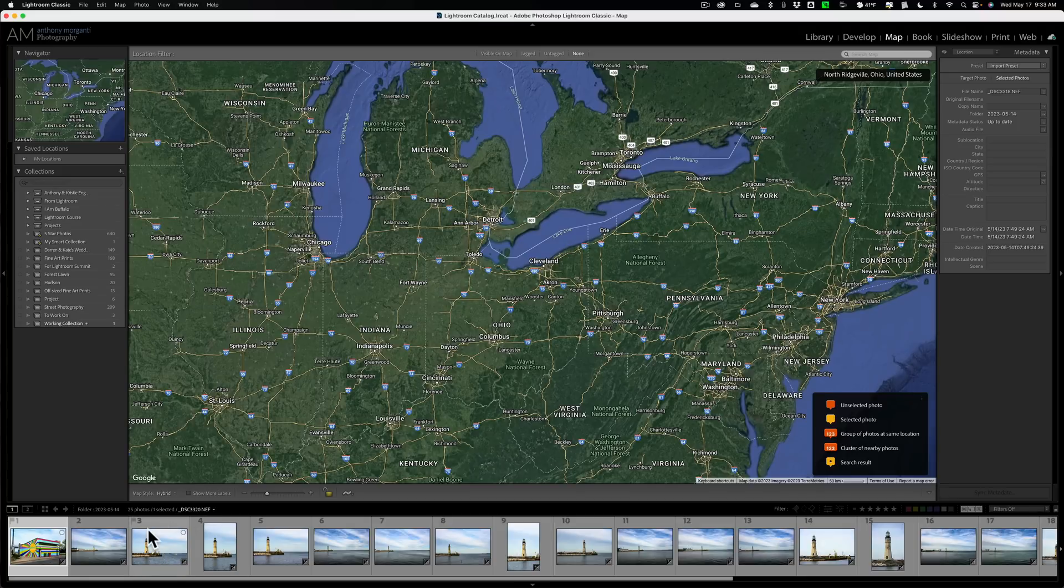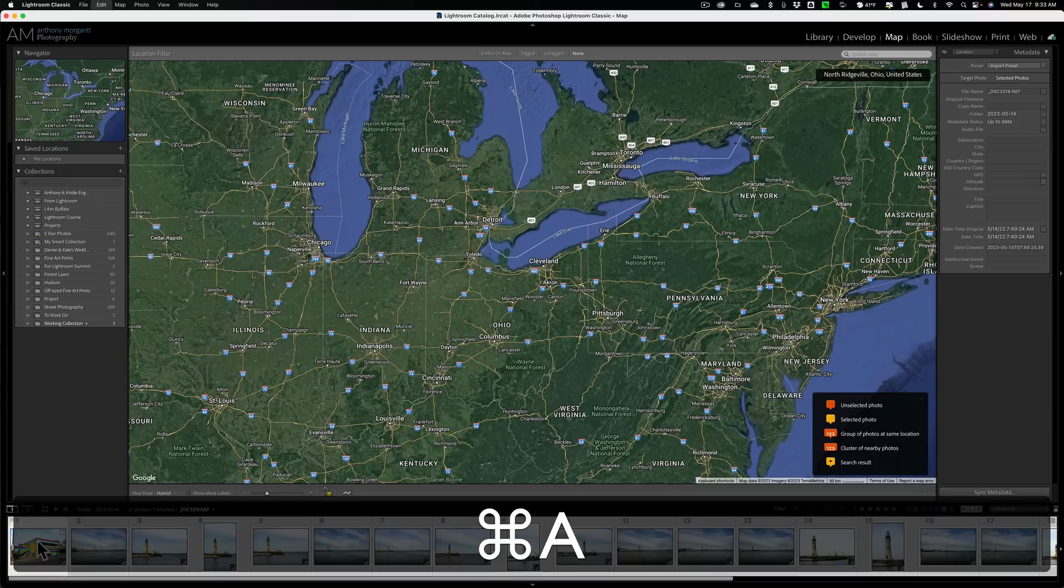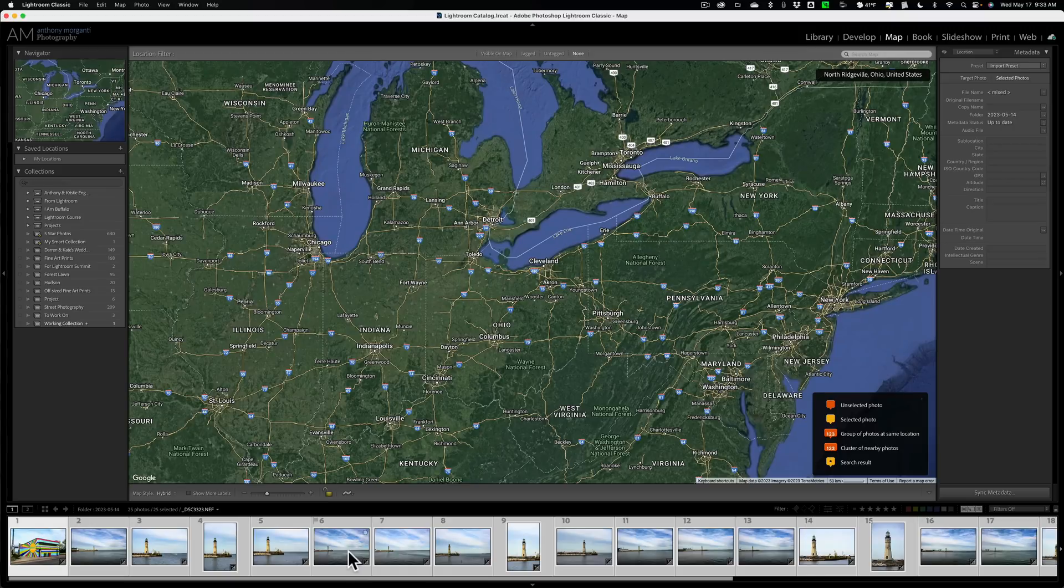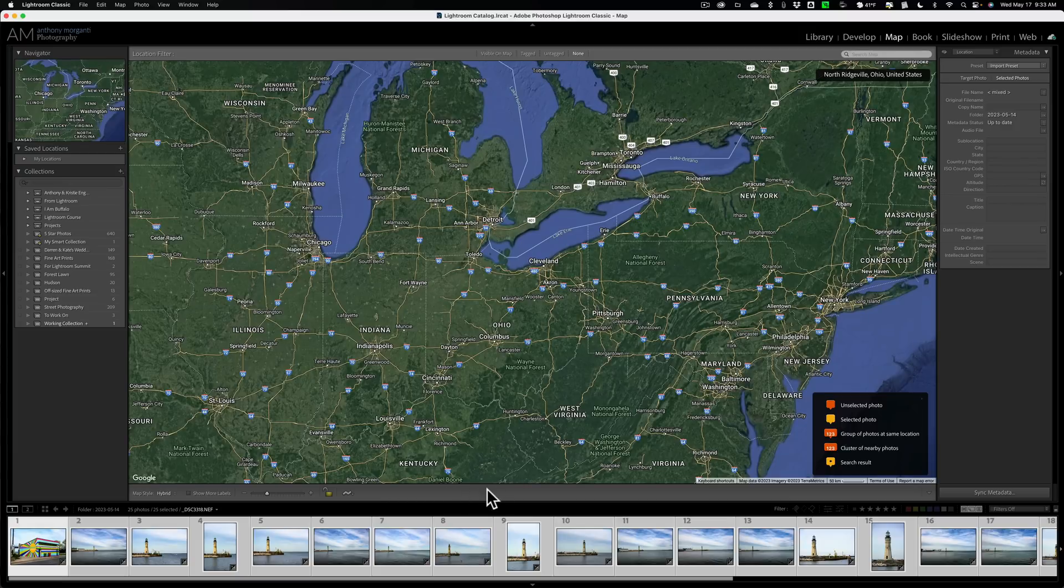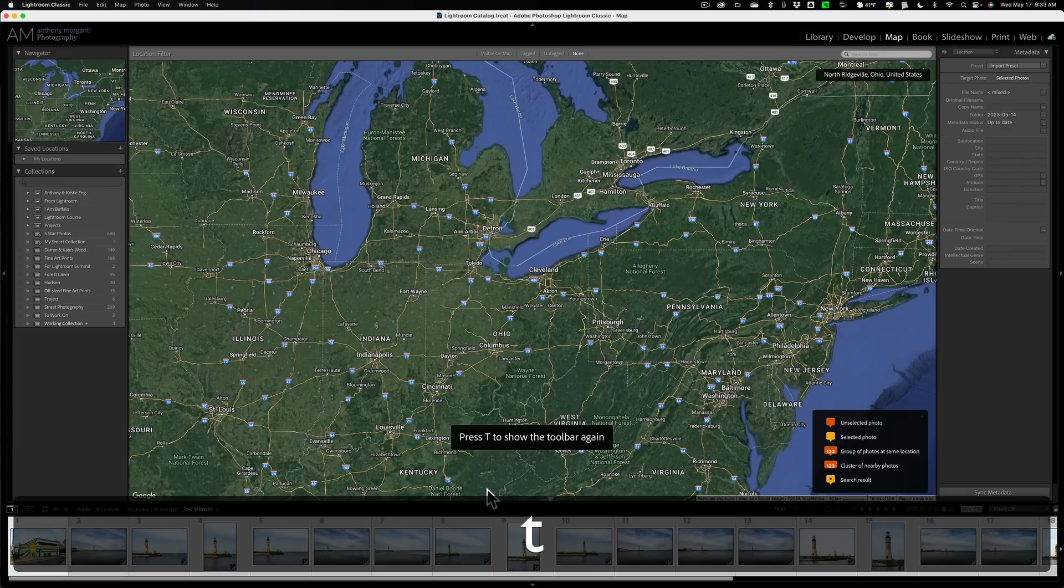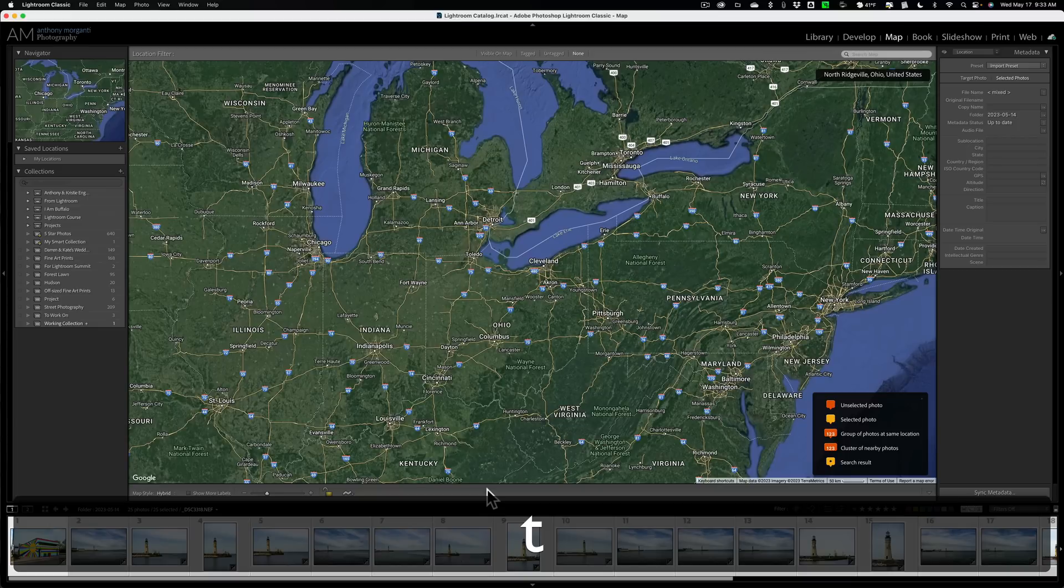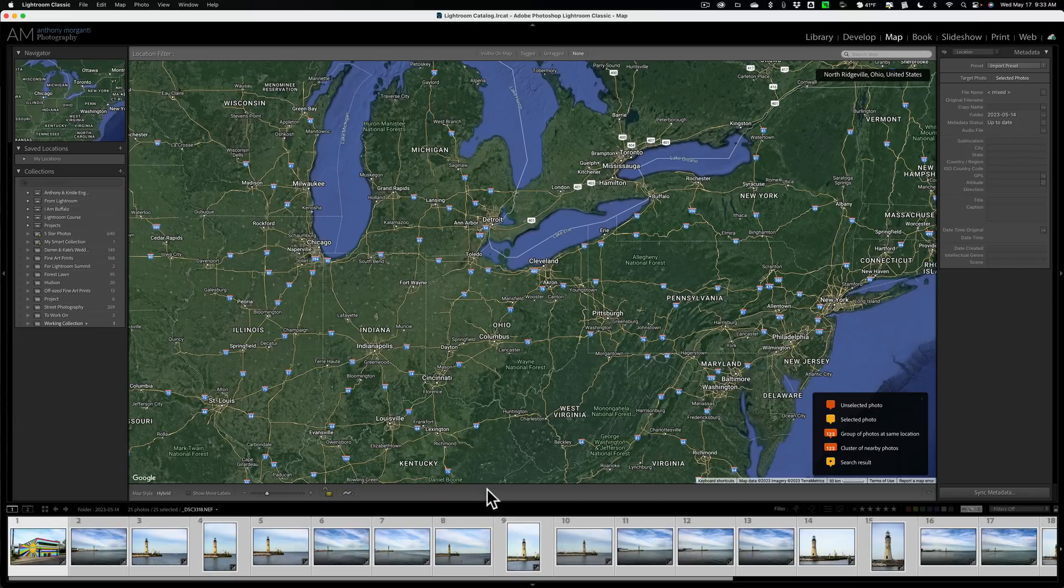And then what you could do is select all of them. Click on the first one and hit Command or Control A to select all of them. And then go right here, about down here is the toolbar, this little strip of real estate. If you don't see it there, hit the T key on your keyboard. The T key will make that toolbar appear and disappear.